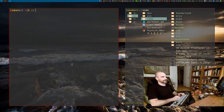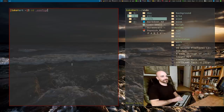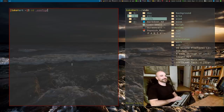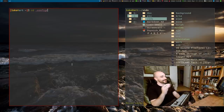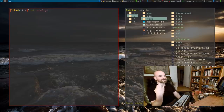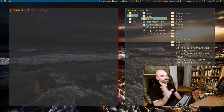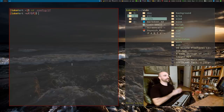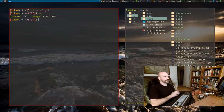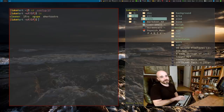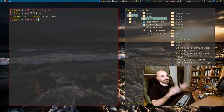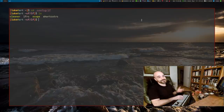LF's configuration file, like any sensible program, is in ~/.config. If your program doesn't put its config in dot-config, you're making the world a worse place. The main file is the lfrc. There's also a scope file — that has to do with previewing files — and a cleaner file, which has to do with generating and un-generating image previews.